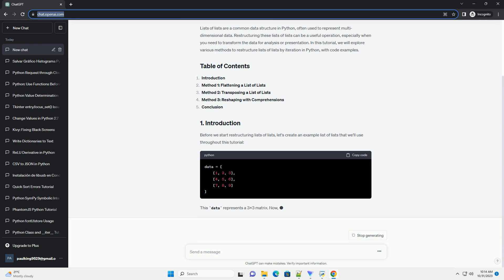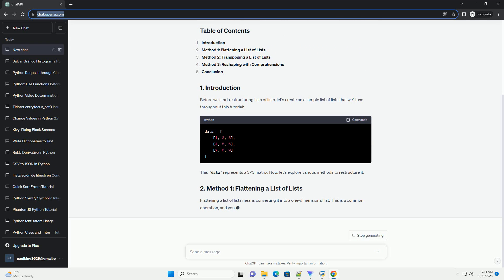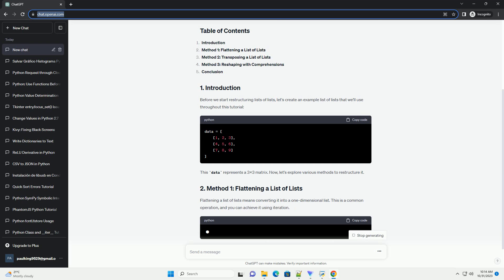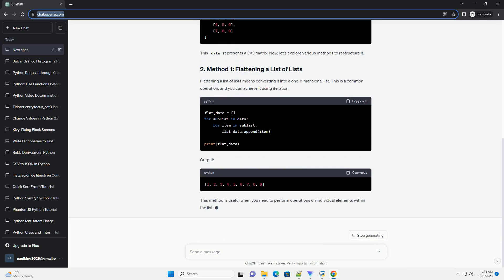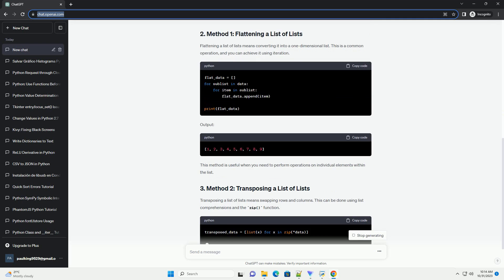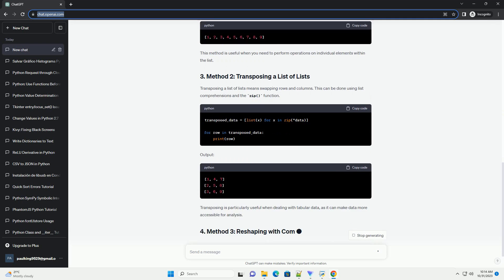Before we start restructuring lists of lists, let's create an example list of lists that we'll use throughout this tutorial. This data represents a 3x3 matrix. Now, let's explore various methods to restructure it.